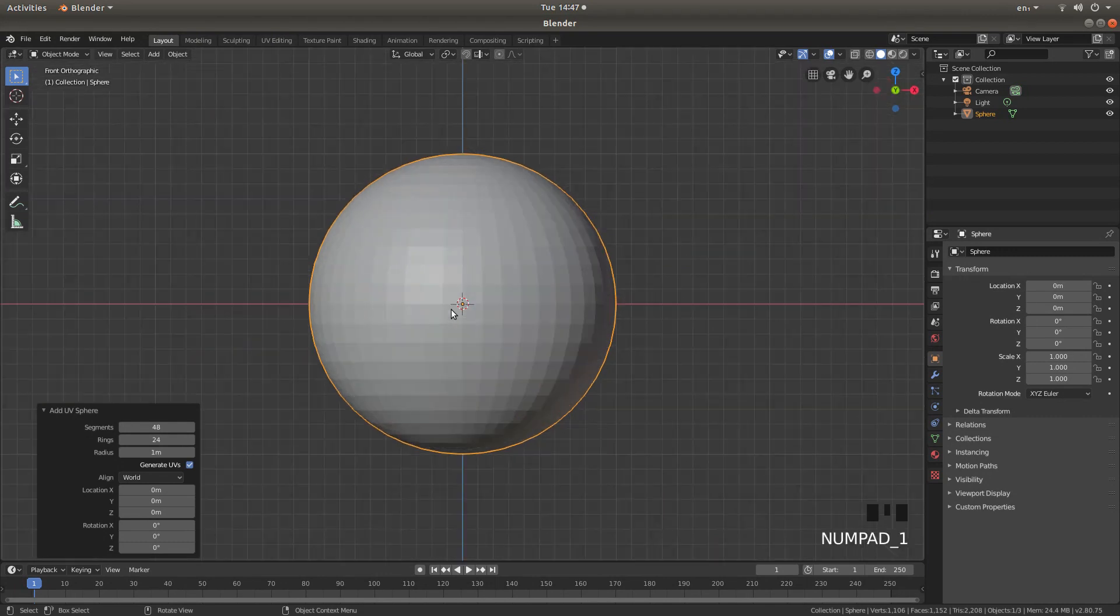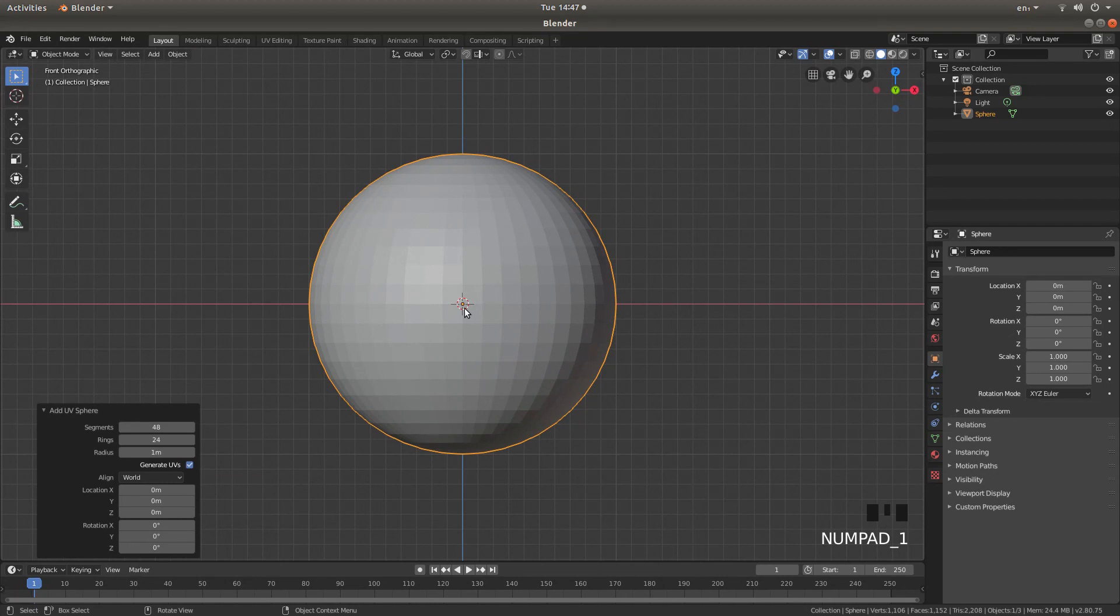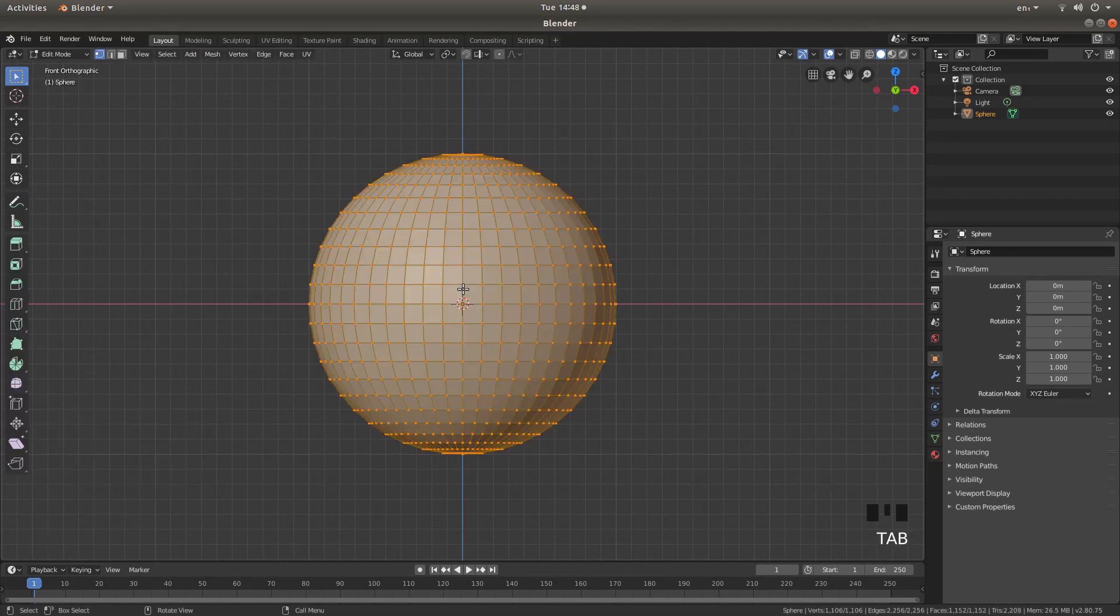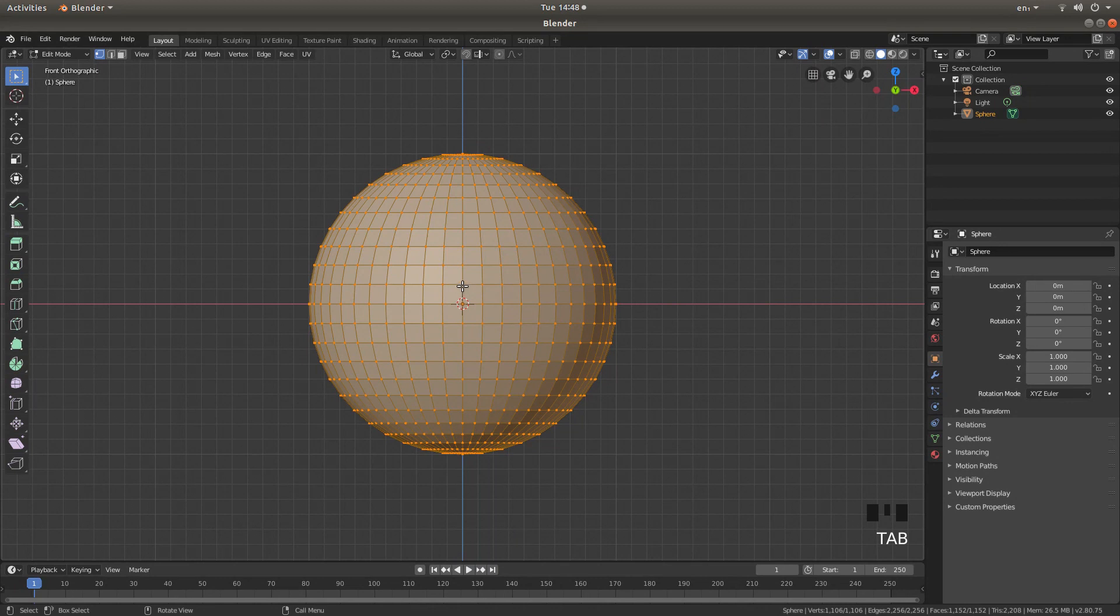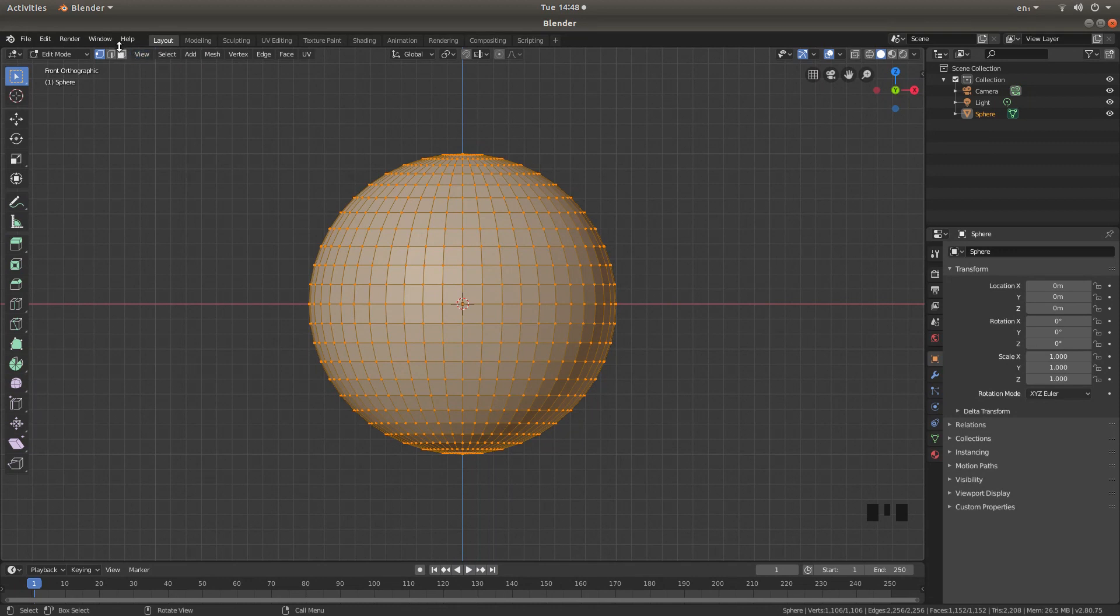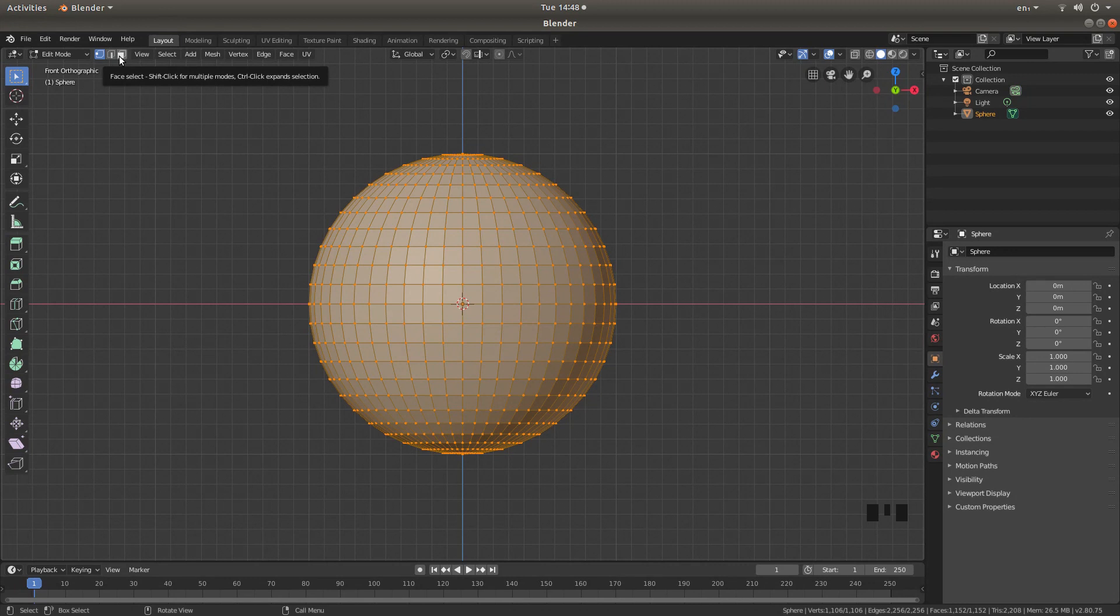Press 1 on your numbers pad to go into front view and then press tab to go into edit mode. To the top left of the screen next to view there is a little box with a highlighted square. This is your face select button. Left click this.